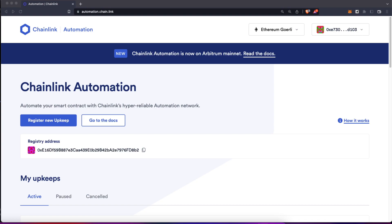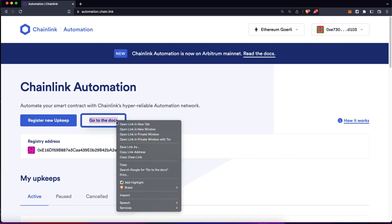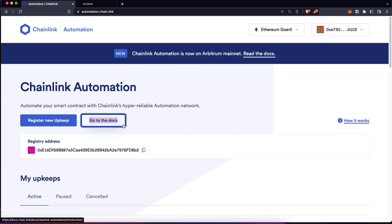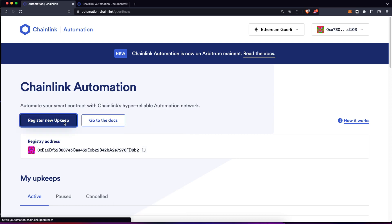Let's get started with the automation of the smart contracts. For that, please go to automation.chain.link and we are going to learn how to use their keepers. Also, open up the docs on a new tab because we are going to use them. First of all, we need to register a new upkeep.